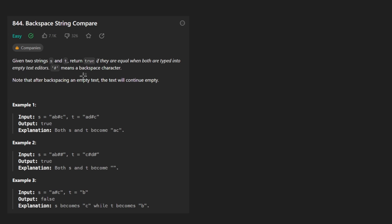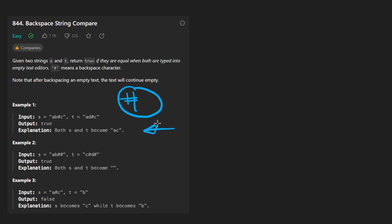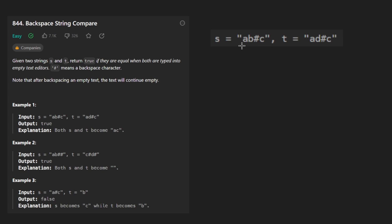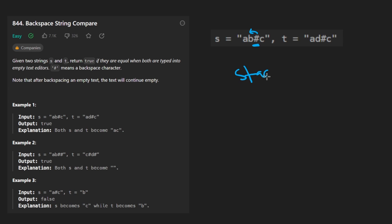There's a catch here. We can't just do a basic string compare because there is a special character — the pound sign — and this counts as a backspace character. So let's take a look at the first example. This string is not going to evaluate to A, B, pound, C. Since the pound counts as a backspace, it's going to delete the nearest character, or you could think of it like a stack pop operation if we were iterating through this string from left to right.